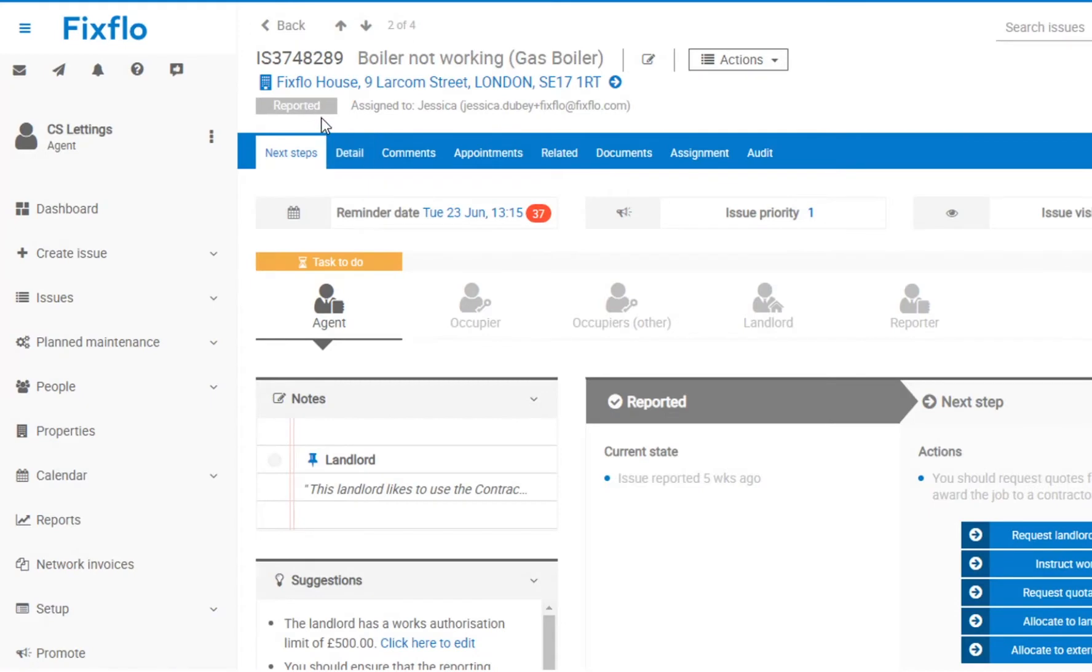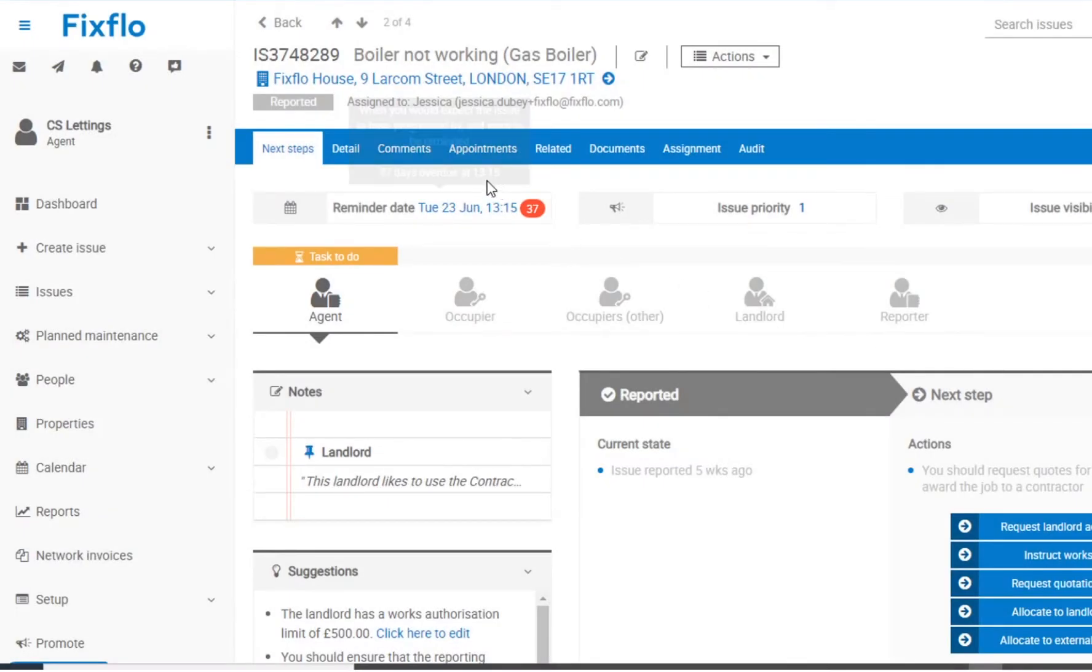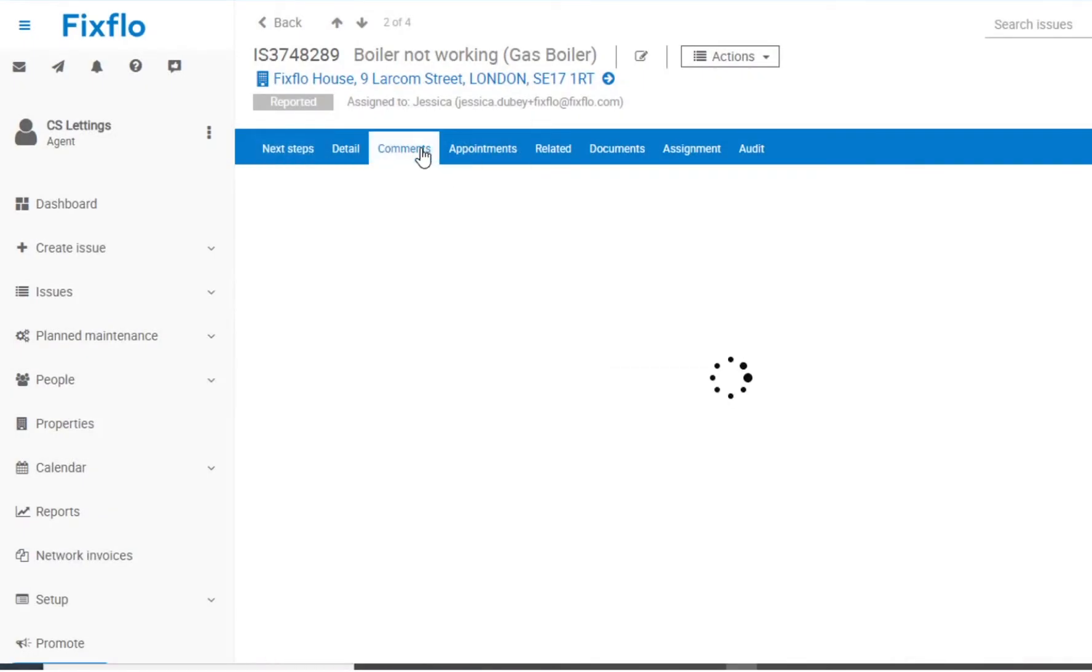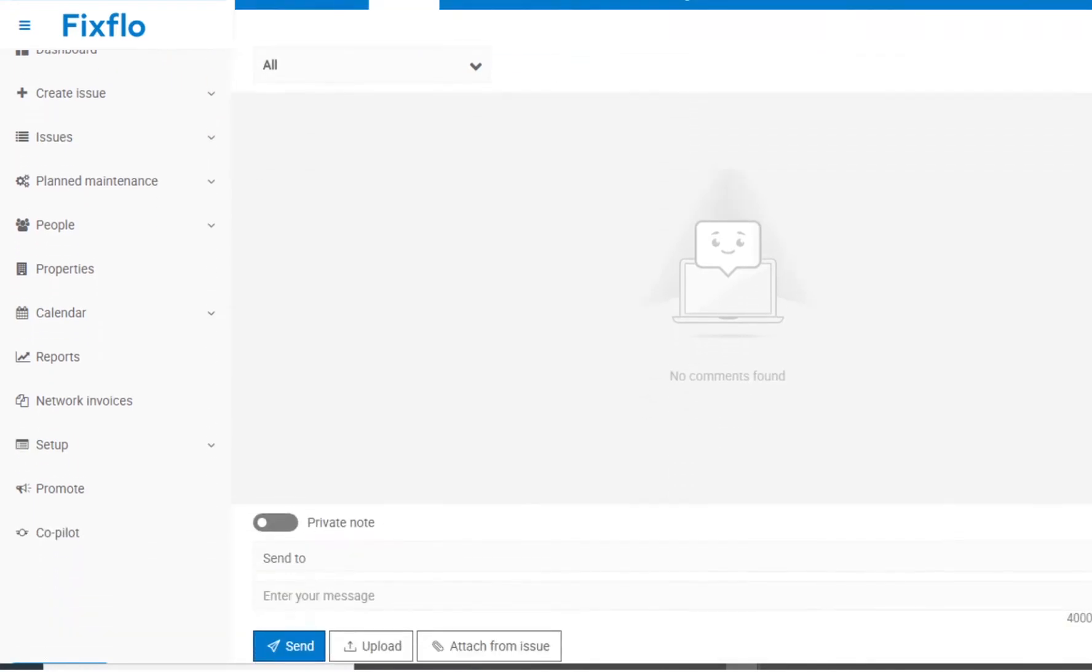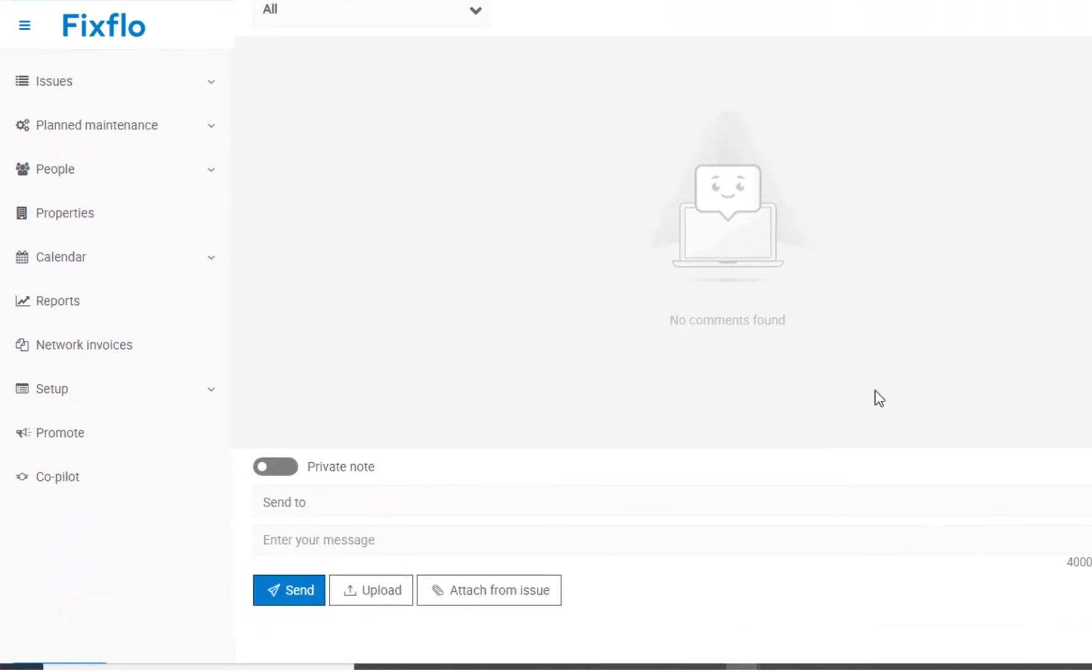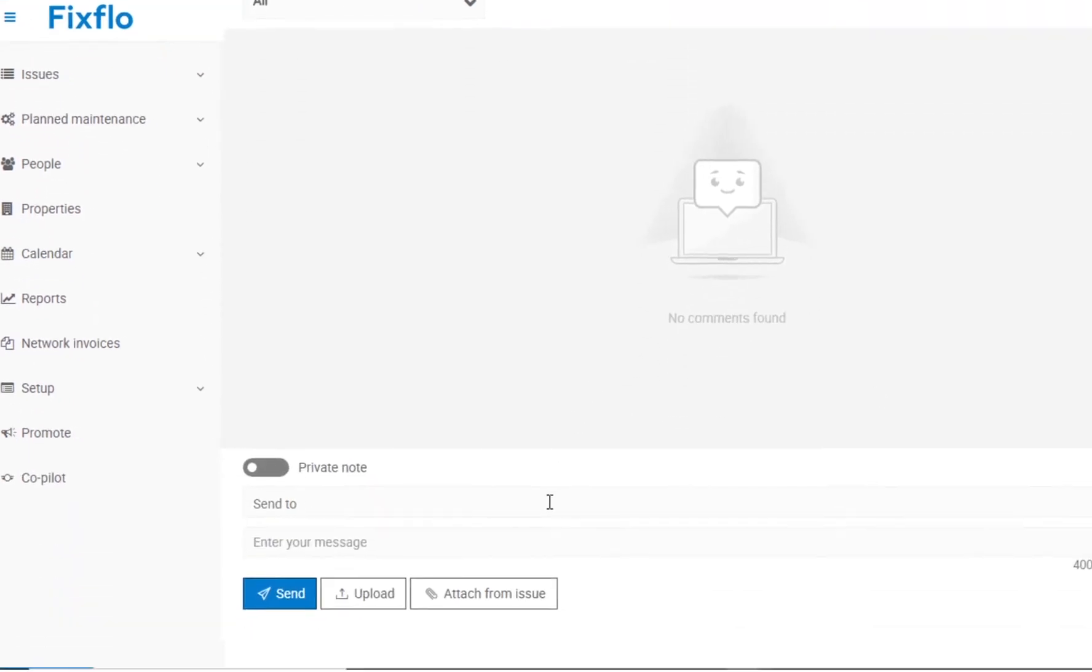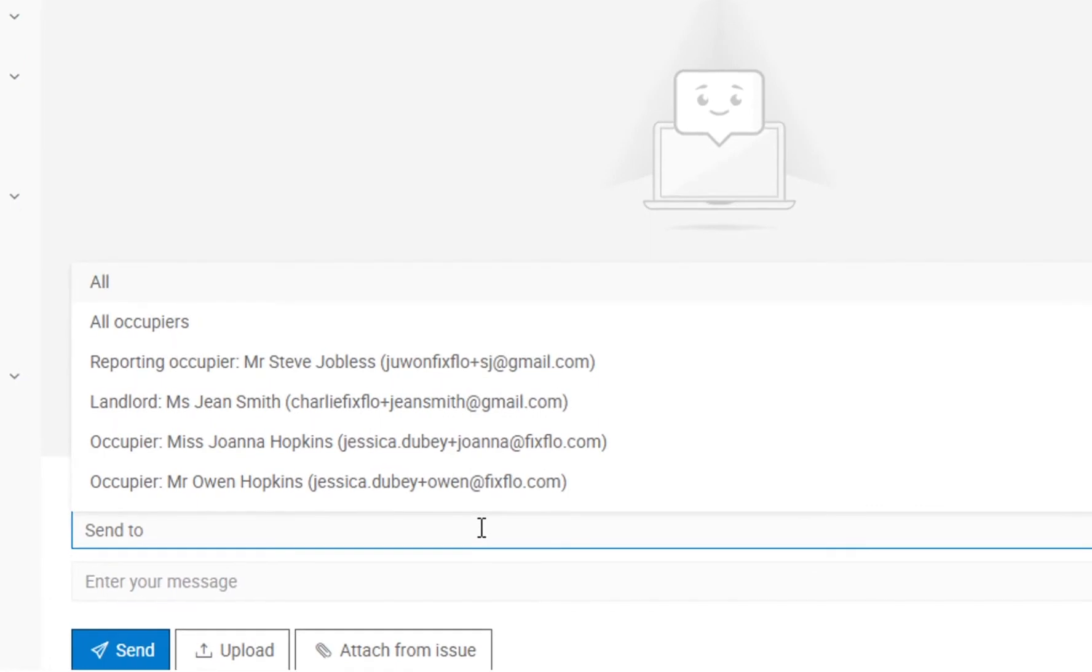As each issue is progressed, the issue status will automatically update and it clearly states who the job now lies with. All communication is kept in one place as the system allows you to send messages to all relevant parties and creates a full audit trail of all actions which are time and date stamped.